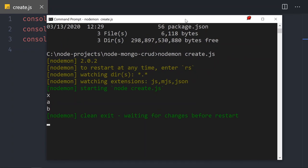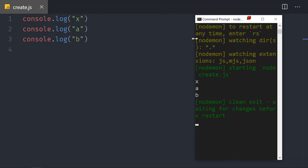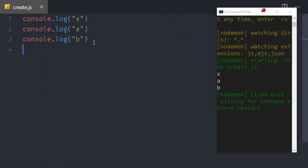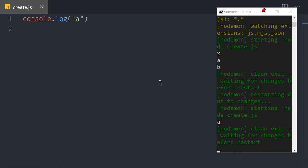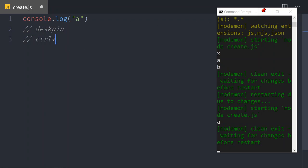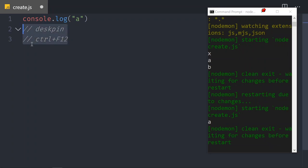A little trick: if I do Ctrl+F12 I can keep this command prompt window always on top of other windows. If I make a change — for example, remove x and b — I save and you can see how the letter a pops up automatically. This little tool is called DeskPins. You can download it, and to toggle it you press Ctrl+F12 again.